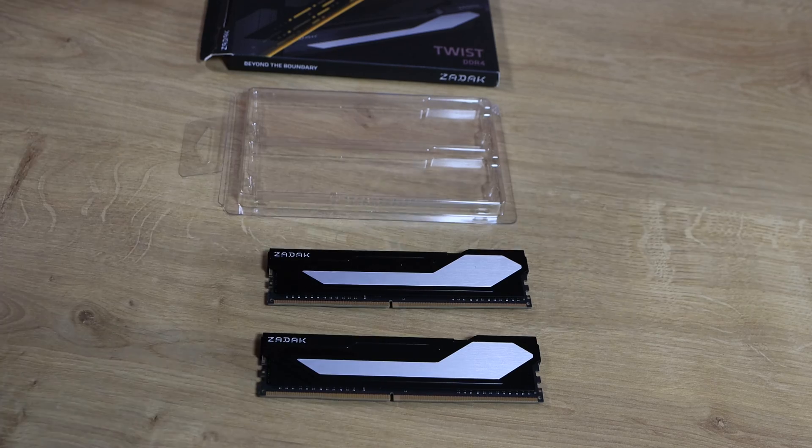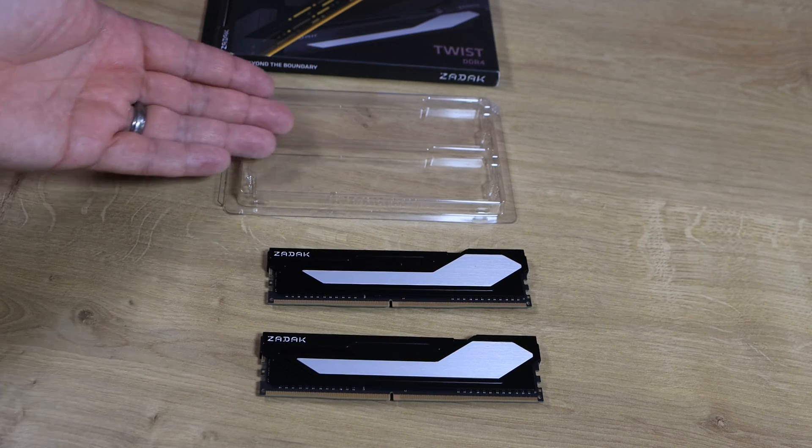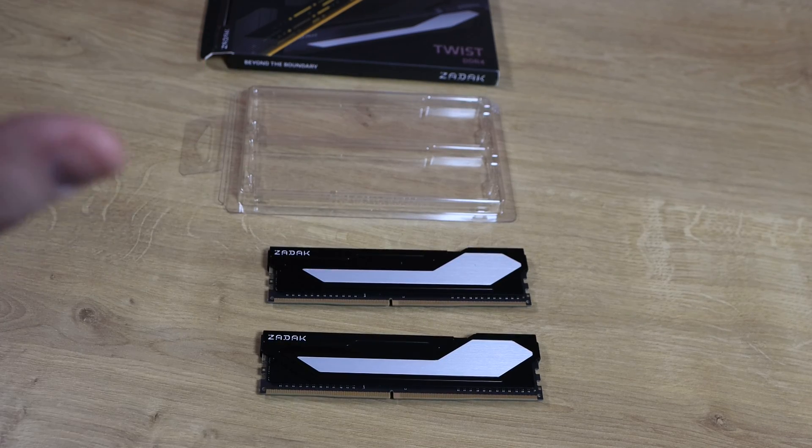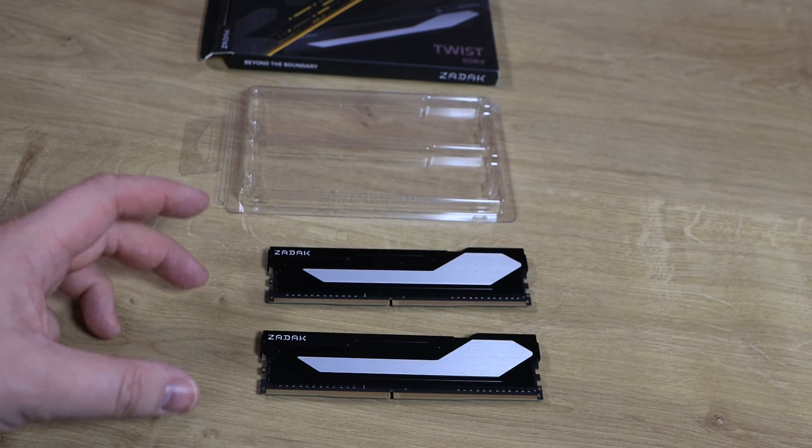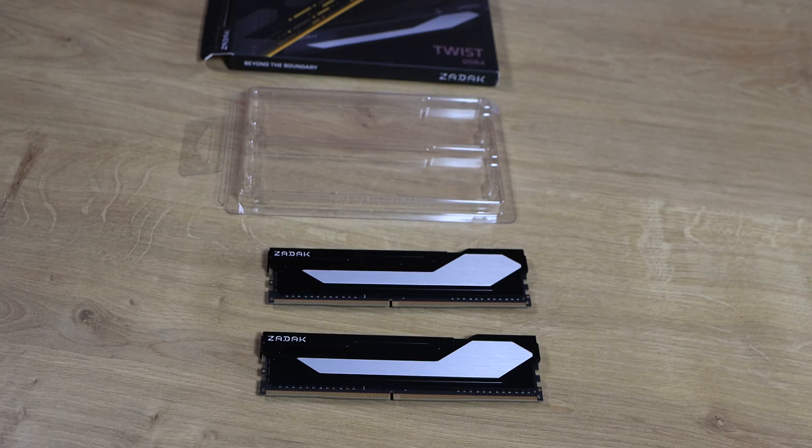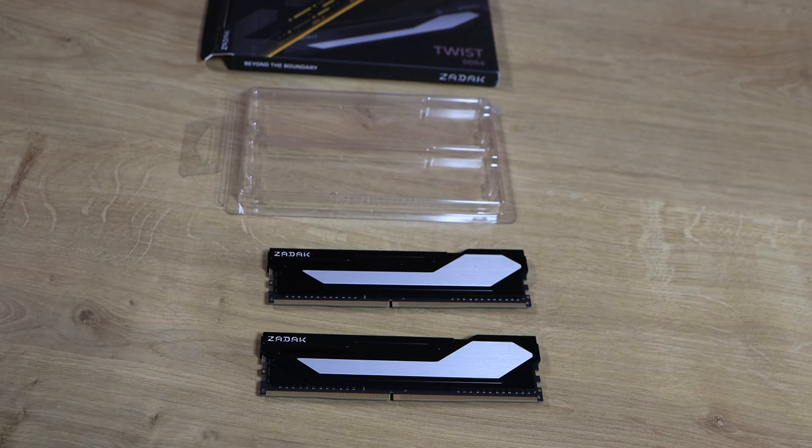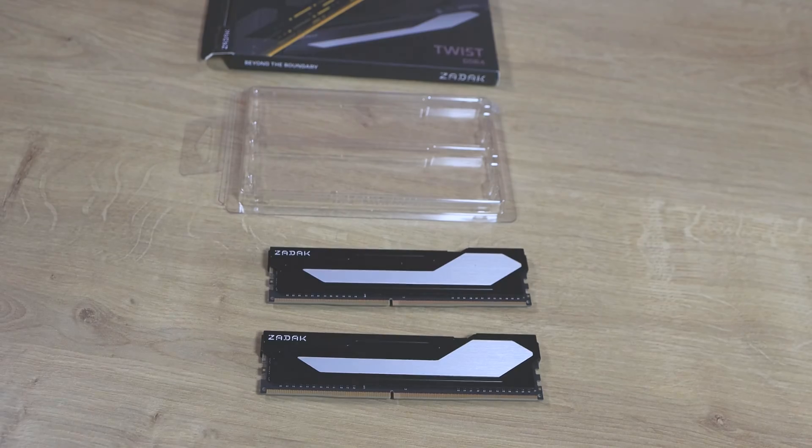Inside the box you've got the plastic casing and then you've got the two sticks of memory. There's no extras, no paperwork or anything like that, which is a good thing.